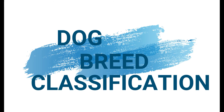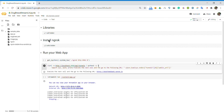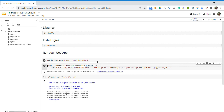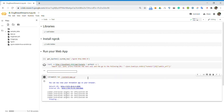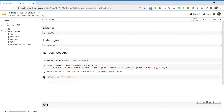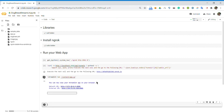My project here is a dog breed classifier that tells the breed of the dog by giving the image of the dog. You run the streamlit app.py, which is in the GitHub repo linked in the description. The Streamlit app is a web app that opens up.